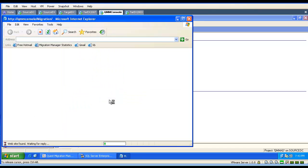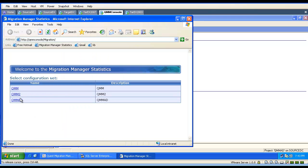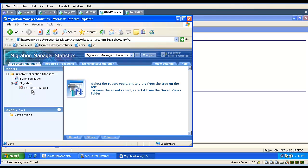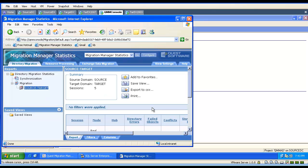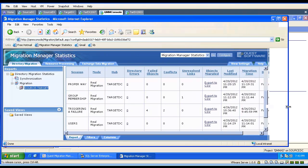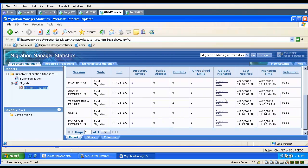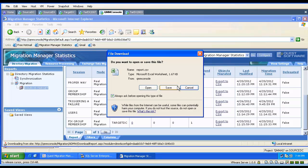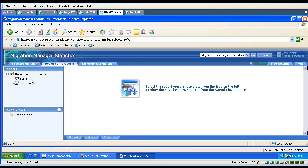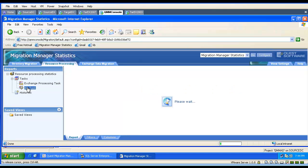Another option is to use the statistics. We can open our project and the tool will retrieve and show all the information about our migration and synchronization. Here we will find the same results as in the GUI, with the option to analyze and export our failed objects to a comma-separated value file. If we have used any tasks or wizard, we can switch to the resource processing tab and look up the information about our tasks, including statistics for our Active Directory processing task.